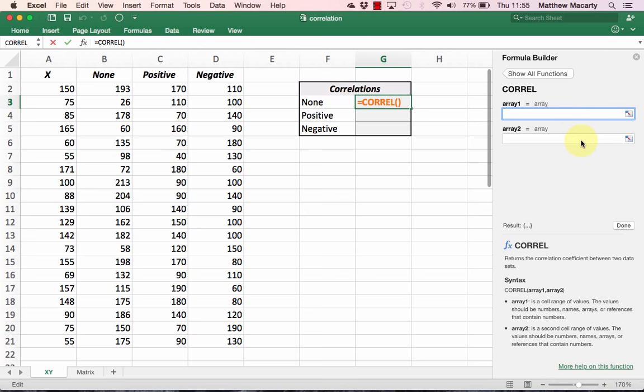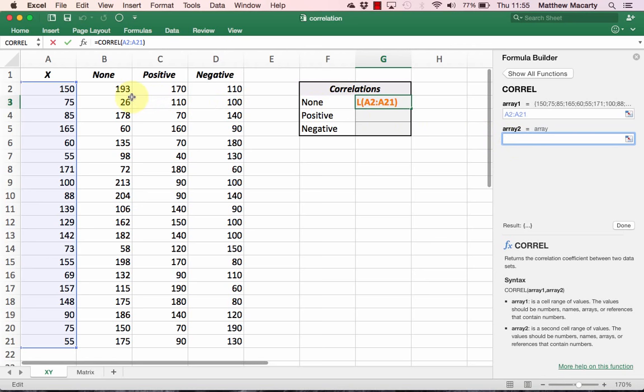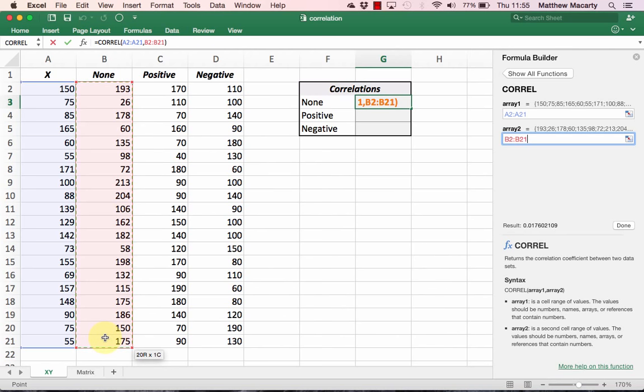The formula pane here, if you're using another version of Excel, it'll show the formula wizard. For Array 1, I'm going to select the data in column A labeled X. For Array 2, I'm going to select the data in column B labeled None. With that done, we can just click Done to finish the calculation.